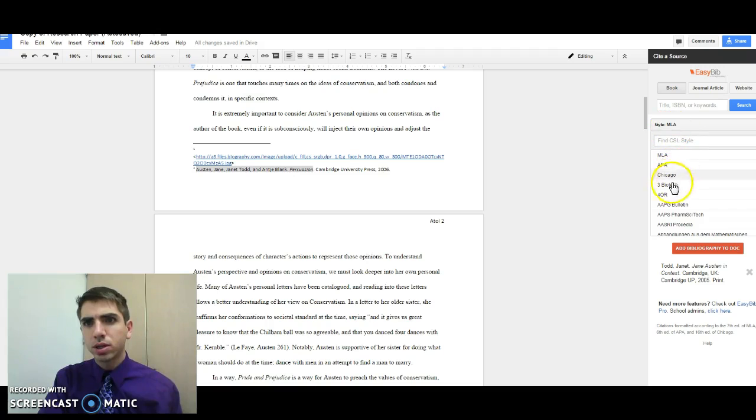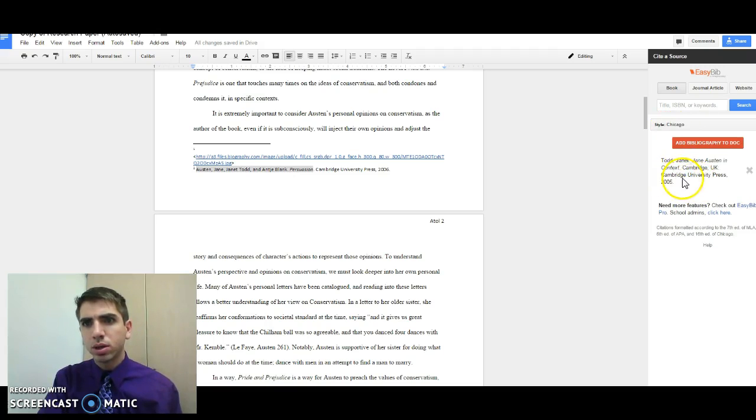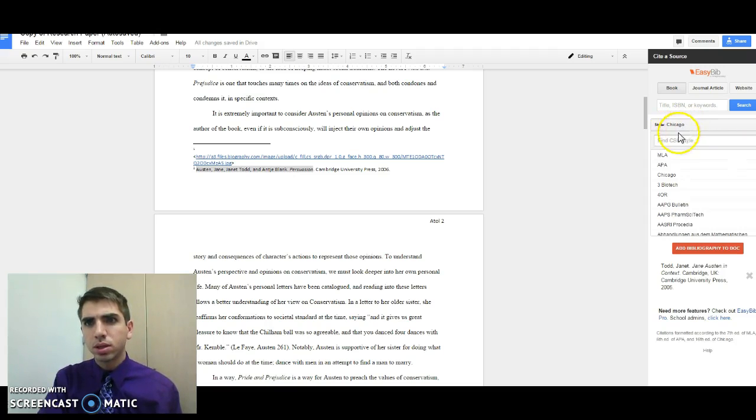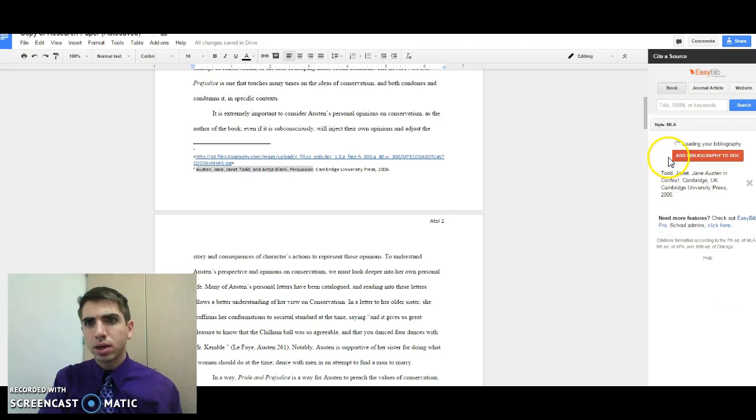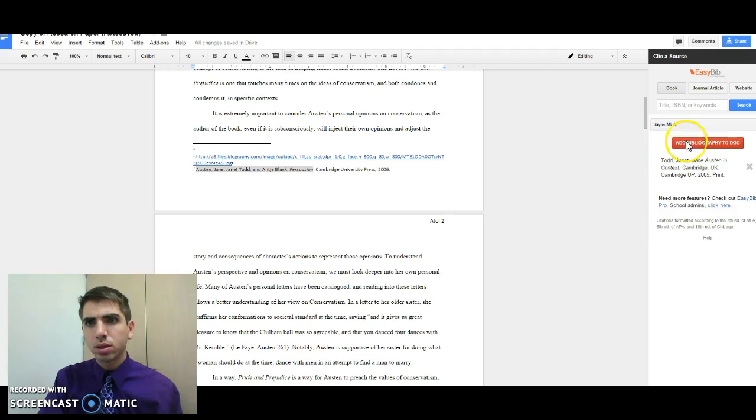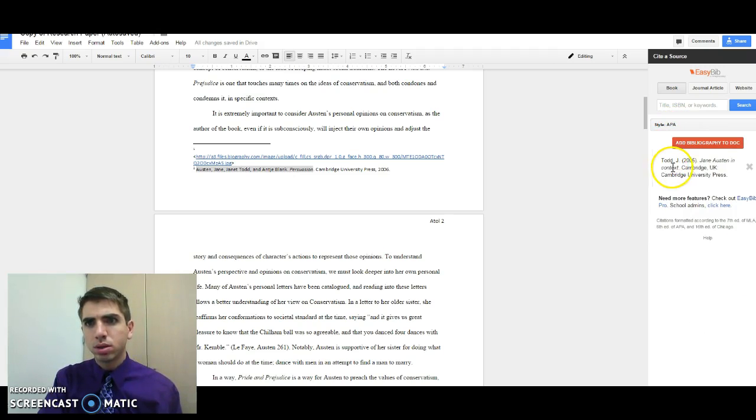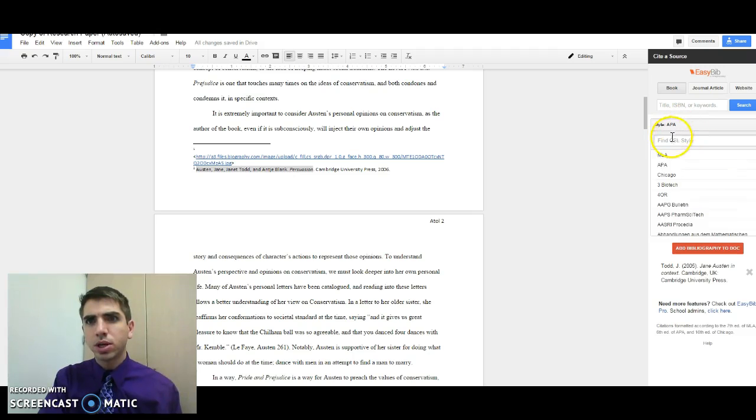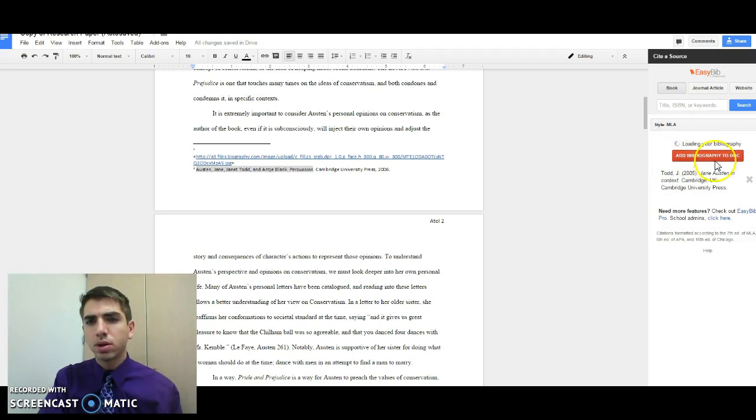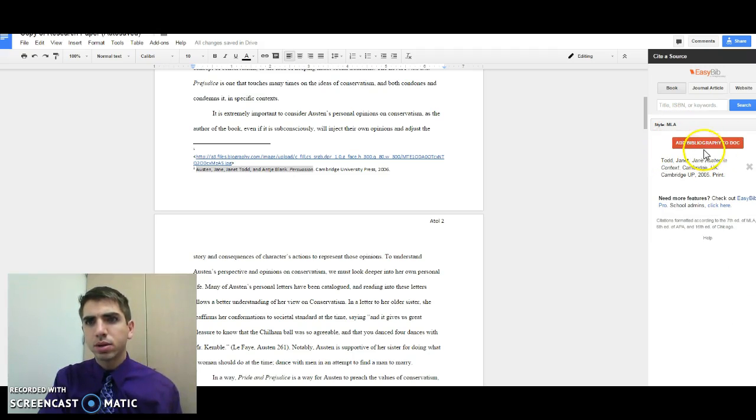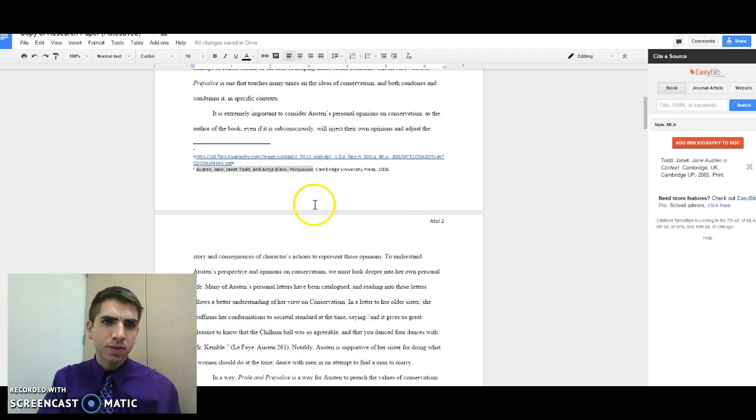If we did change it to, say, Chicago, it will actually change the styling. So it's changing the styling as we change the different formatting. Click add to bibliography.